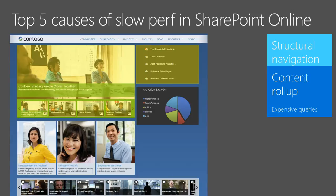The next one is content roll-up — super popular for portals, where you aggregate content from across your site and roll it up onto your homepage. A popular way of doing this is the content by query web part. Similar to structural navigation, it can make those expensive queries. Underneath the hood, they both leverage the same infrastructure and are heavily reliant on caching. The short takeaway is: avoid relying on features that are dependent on server-side caching.